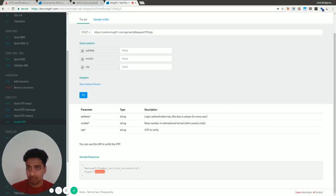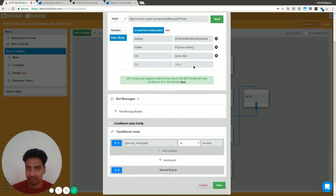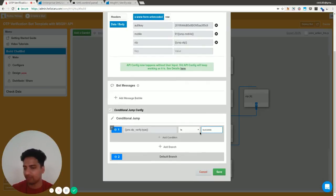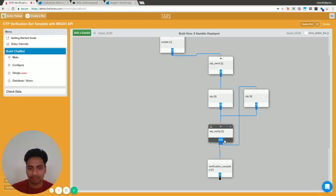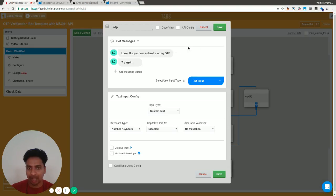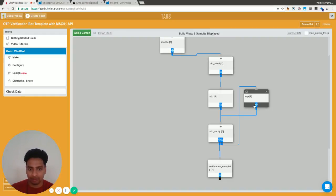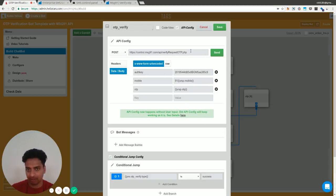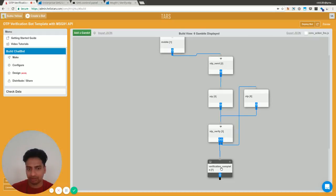What I'm doing here is in the conditional jump on the same gambit, I'm just checking whether the value is success or not. If it is success, then the verification is done. If it's not successful, anything but success, then it goes to this gambit which says 'looks like you entered wrong OTP, please try again,' and it loops back to the verification gambit and tries to verify it again.